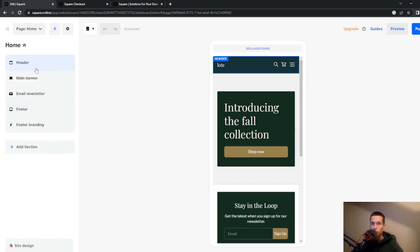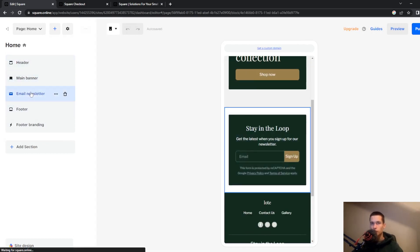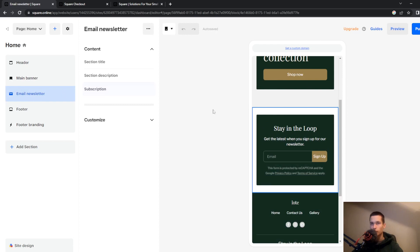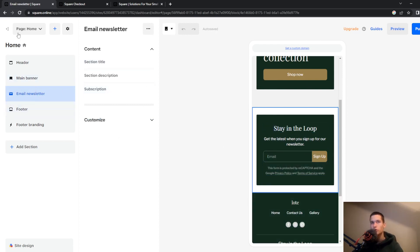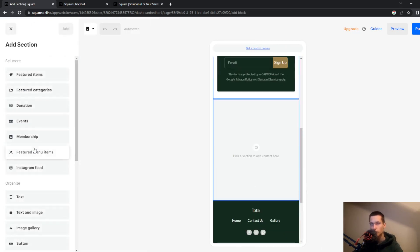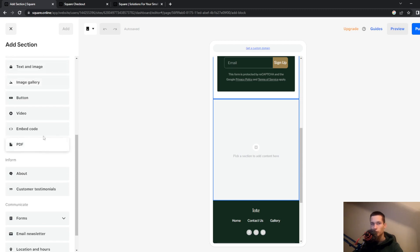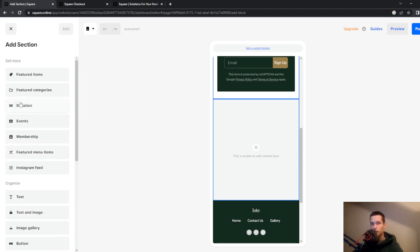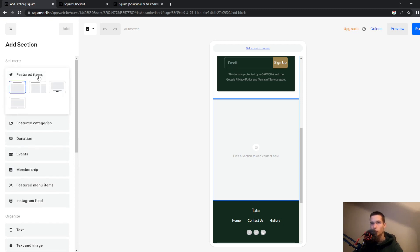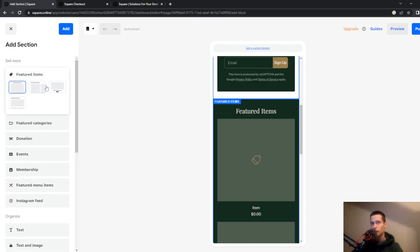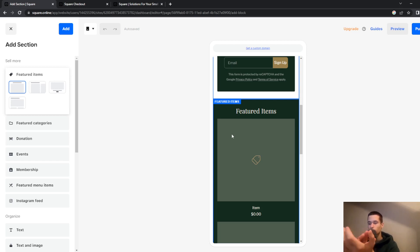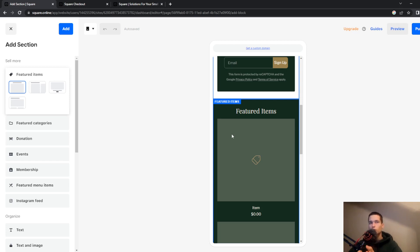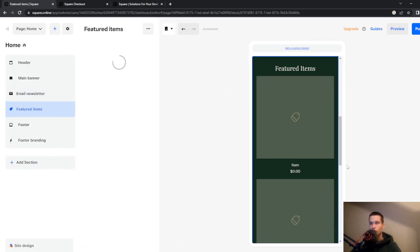What we also can do is edit a specific section of our page. So we have all the sections here. You can add a section, for example embed your code or you can add for example a featured items page. So you can also go and add your products and once you do that they will be on your page.